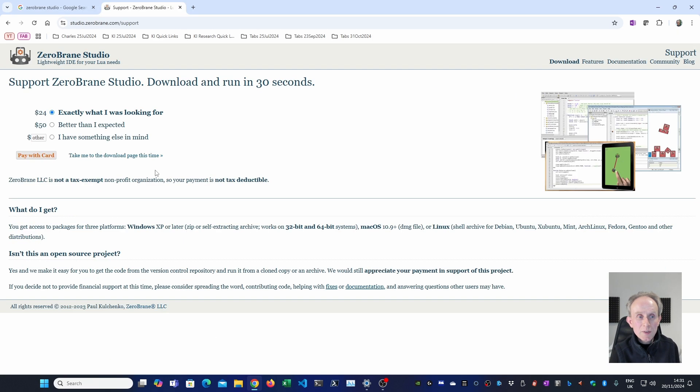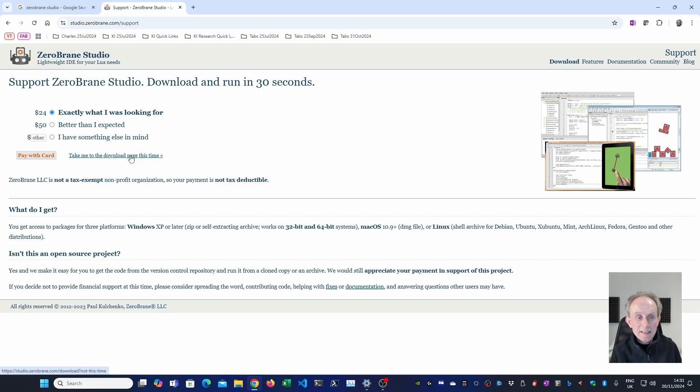If you find that you like ZeroBrainStudio consider making a donation. But for now I'm just going to go straight to the download page.